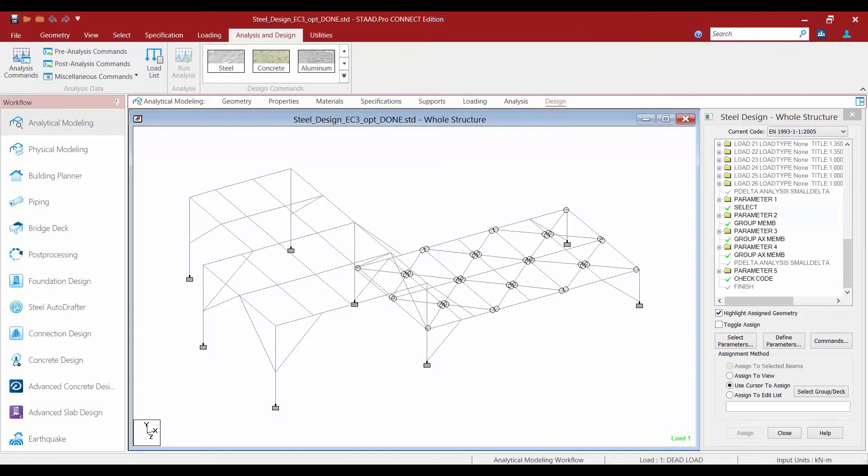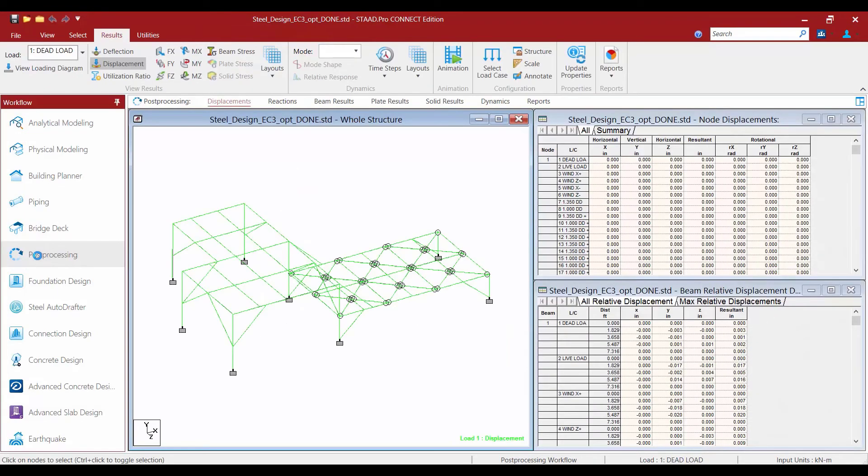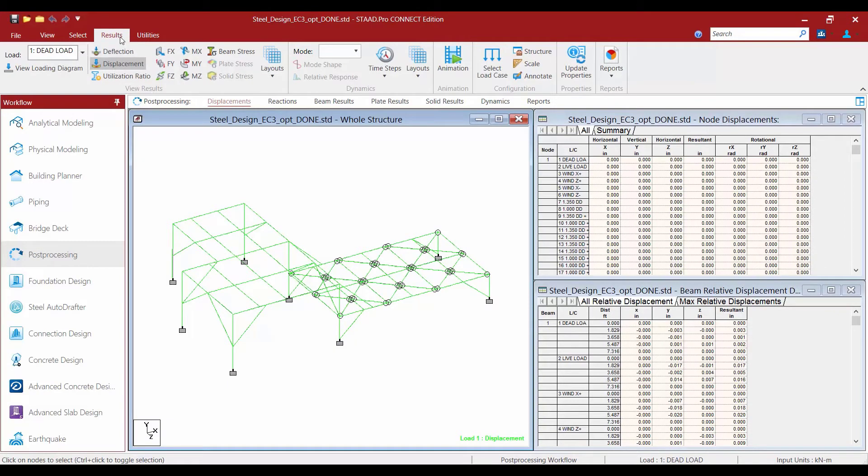And we are going to proceed over to the post processing mode. In the workflow panel over at the left hand side of your screen, we're now going to select post processing. Once we're in the post processor, we're going to go to the pane that says view results within the results tab of your ribbon toolbar.